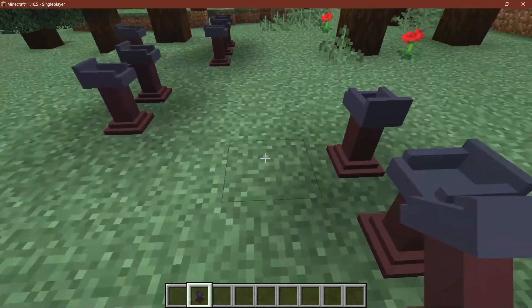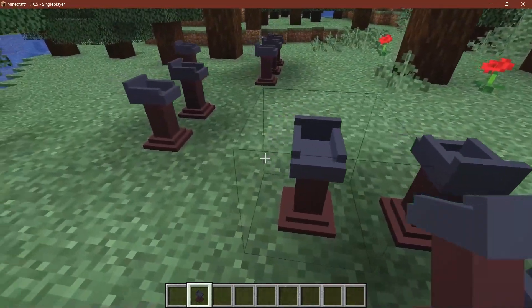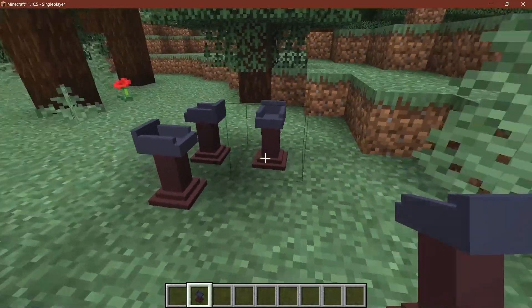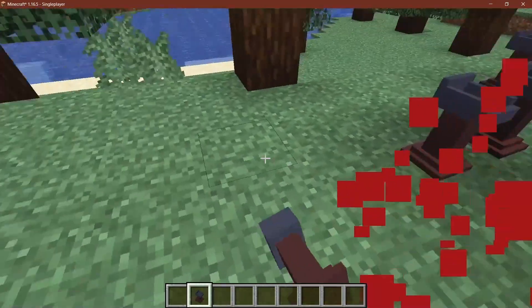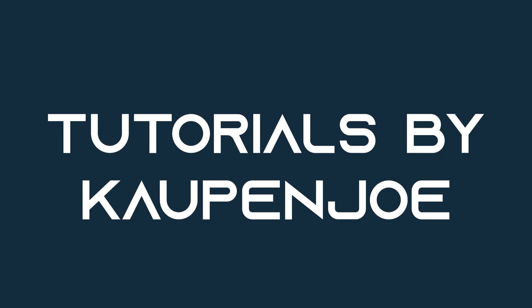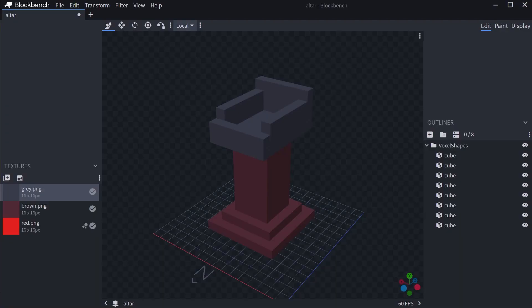What is that? Custom blocks and custom item models in Minecraft? Let's see how to add those. So in this tutorial, we're going to take a look at custom block models and custom item models.